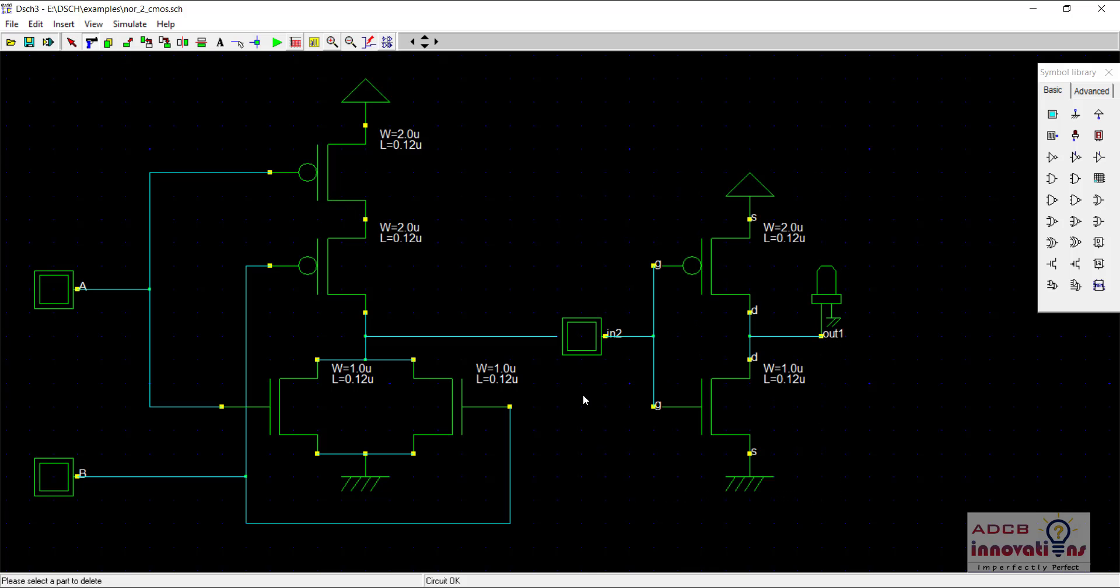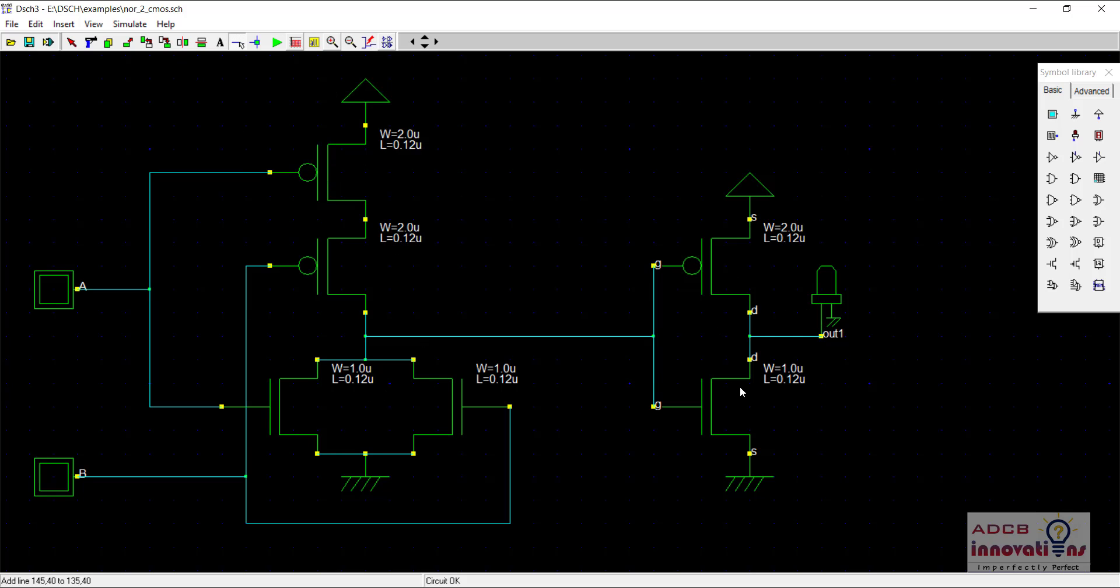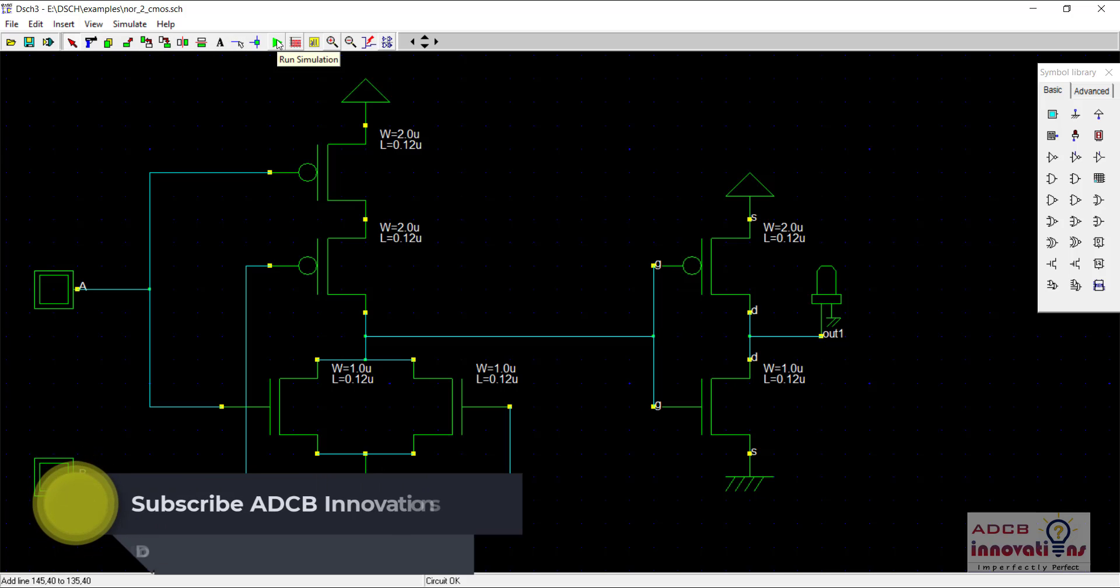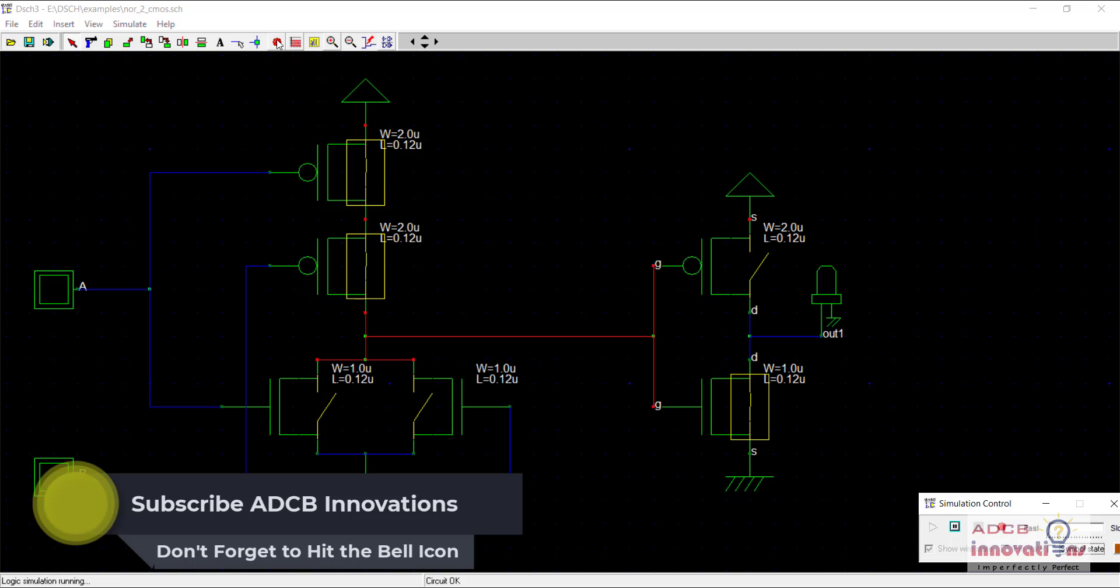So I will just delete this input and now I need to make this connection. So now this is our OR gate, that is NOR gate plus an inverter and that turns out to be the OR gate. Let us run the simulation to see if it is working fine.